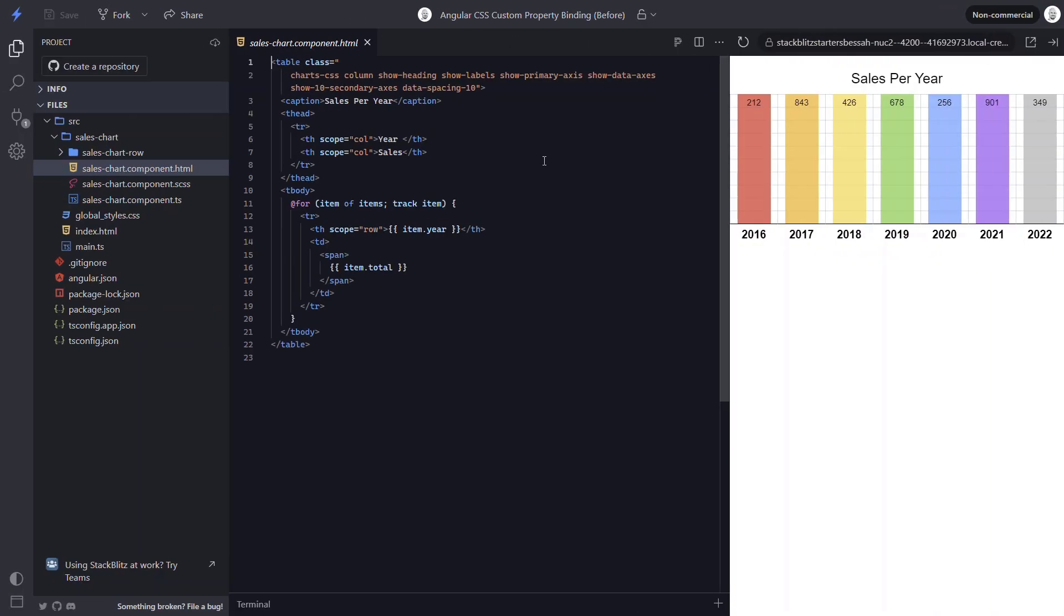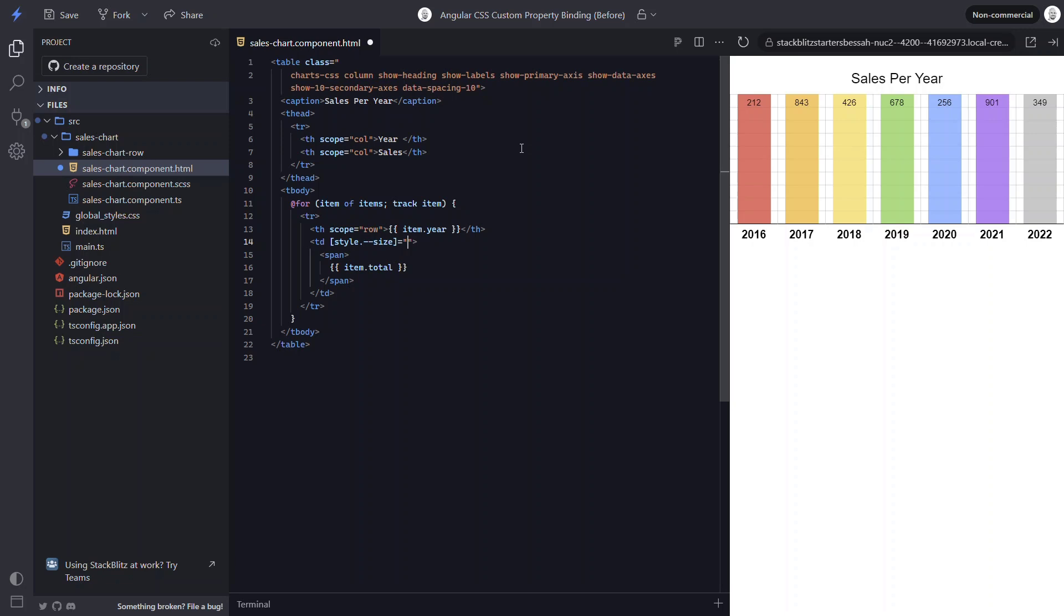So one way to do this is use simple style binding on the table cell for our bar. Let's add square brackets to bind to the style attribute. Then we add a dot, followed by the size custom property.